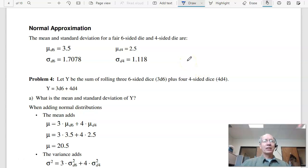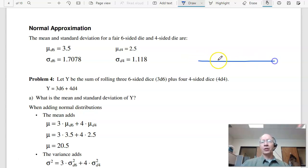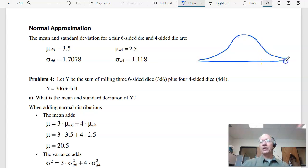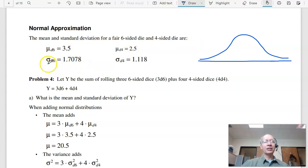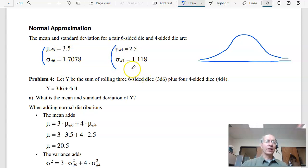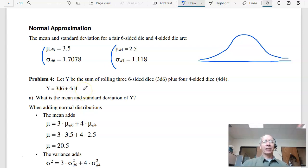Problem four is a different test — a normal approximation. From the central limit theorem, once you have a normal distribution — the bell-shaped curve — the CLT says that under some very broad assumptions, all distributions converge to a normal. A normal plus a normal is a normal, where the mean adds and the variance adds. The variance is the square of the standard deviation. So if I have a six-sided die, here's the mean and standard deviation; this is the mean and standard deviation for a four-sided die.